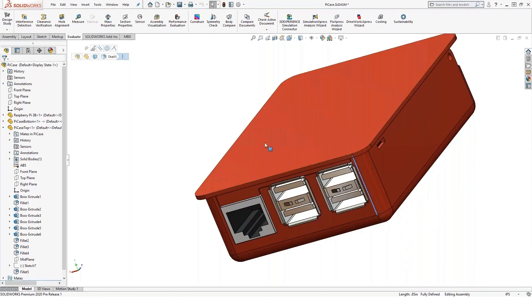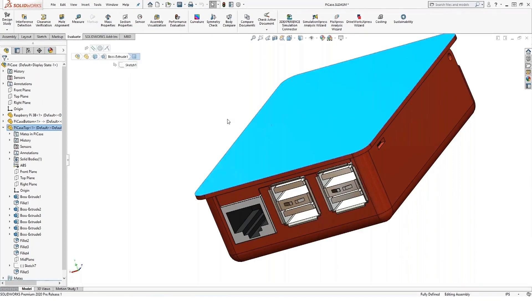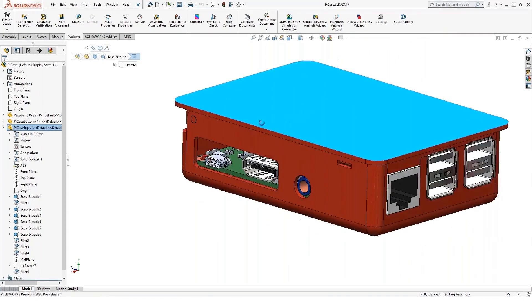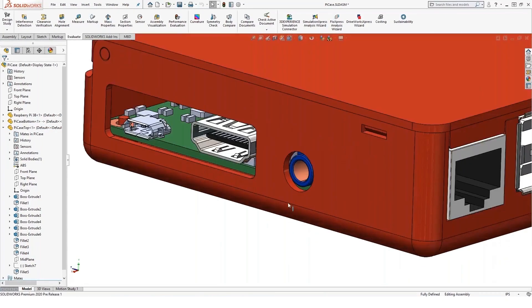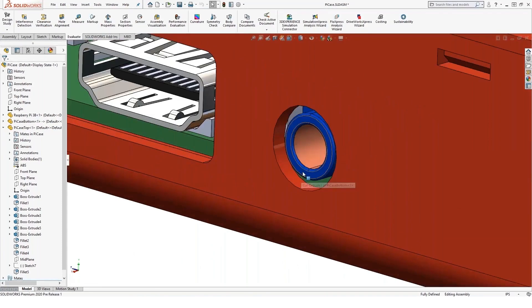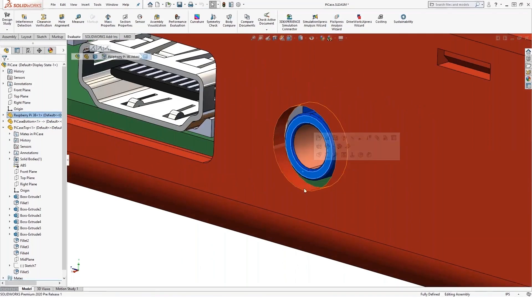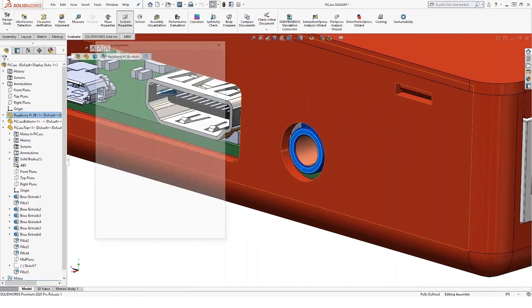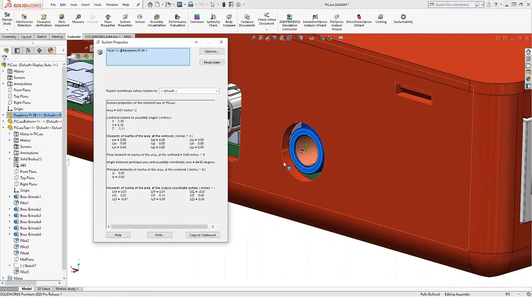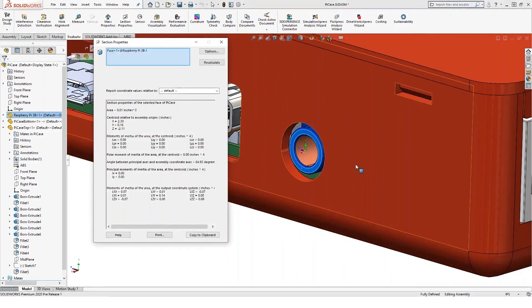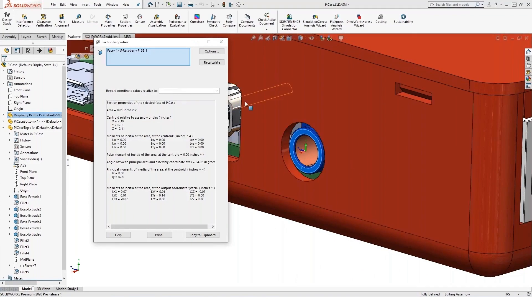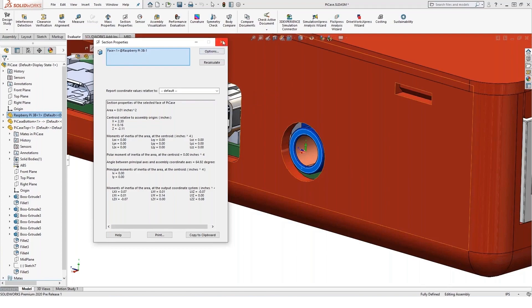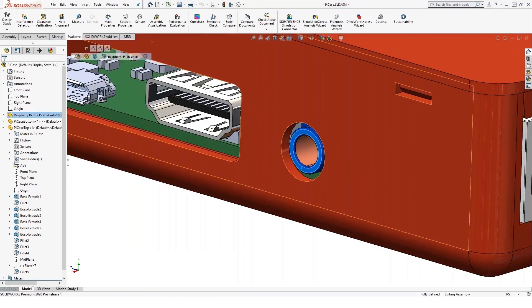A few other measurement options we have. One neat one that, again, the common tech support question that I got all the time is we also have section properties. So if I grab just a face or a cross-sectional area, I can get sectional properties for just that particular face. That's a handy one to know that it's there as well.